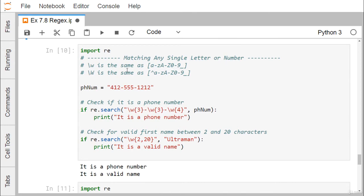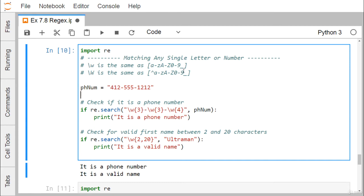To match any single letter or number, use \w, which is the same as [a-zA-Z0-9] plus underscore. \W (uppercase) denotes NOT those characters. To check a phone number like '412-555-1212', use the pattern \w{3}-\w{3}-\w{4}. Since the phone number matches this pattern, 'It is a valid phone number' gets printed.